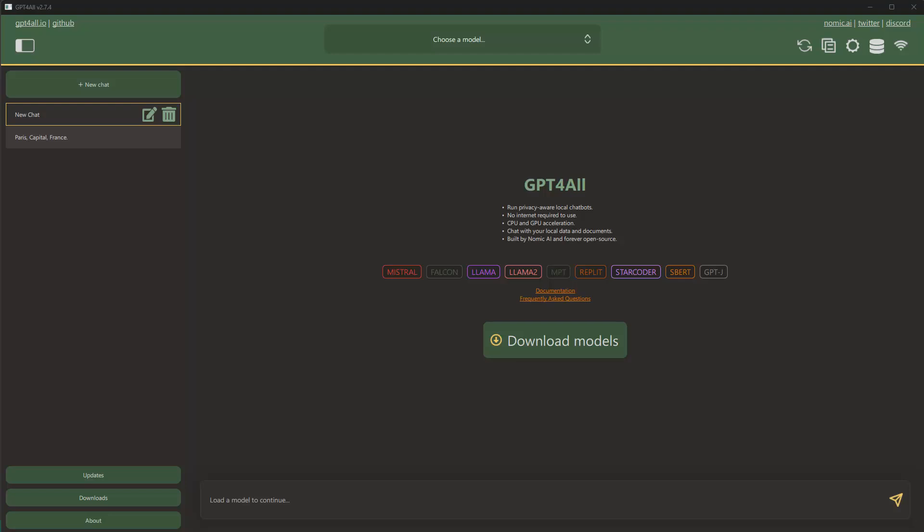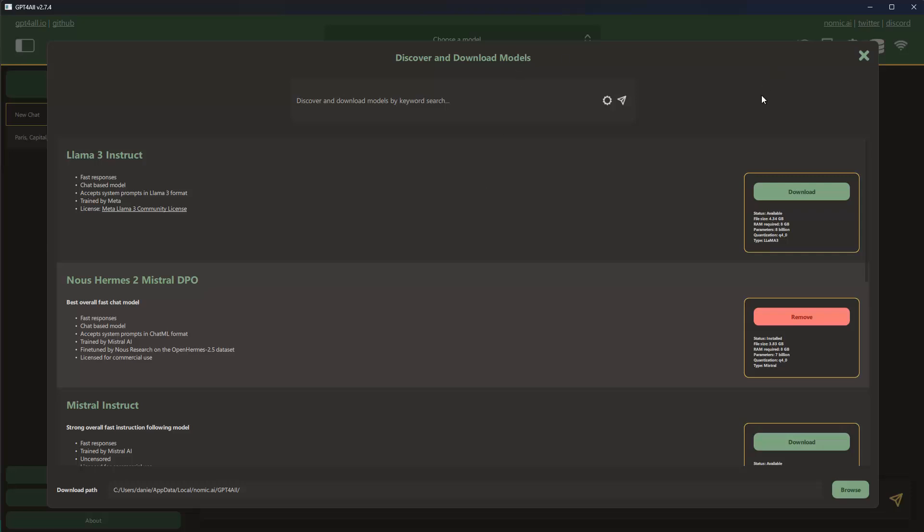Now when you get started, of course at the beginning you don't have any model. This is why you can see already here when you open the software that there's an option to click on download models. The other option would be to go to downloads here at the bottom left directly, but if I click on one of these, let me click on this one, click on it and then you see that there are all the models you can currently download which are available on GPT4All.